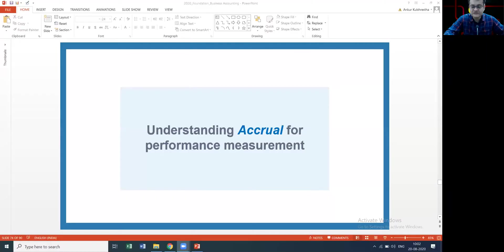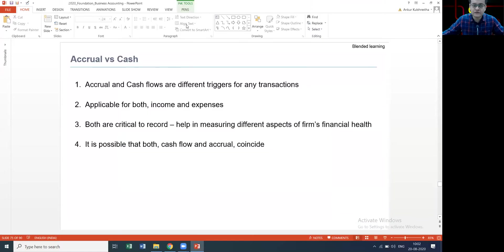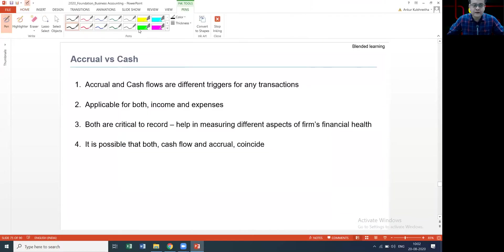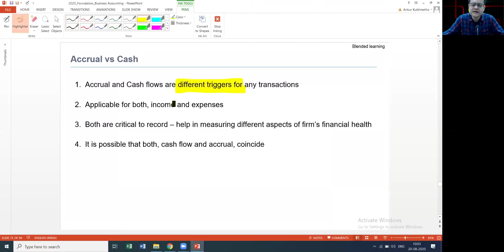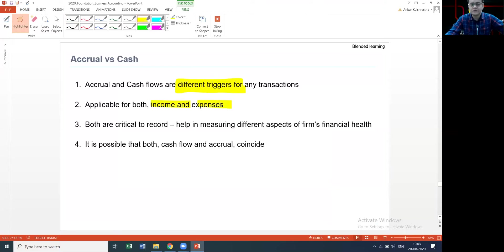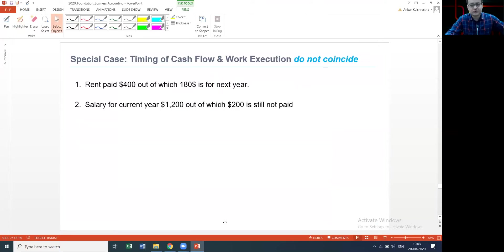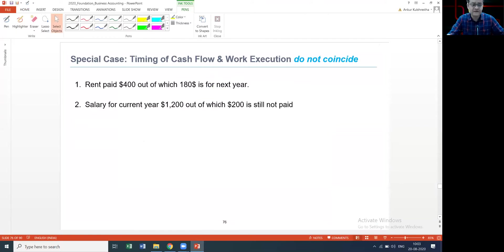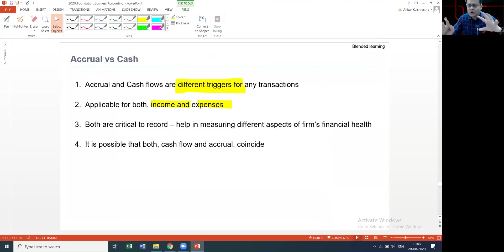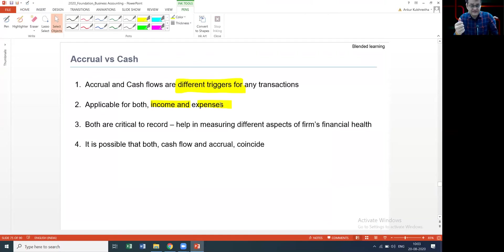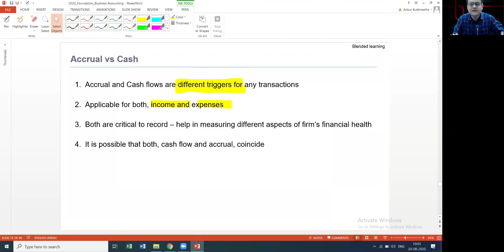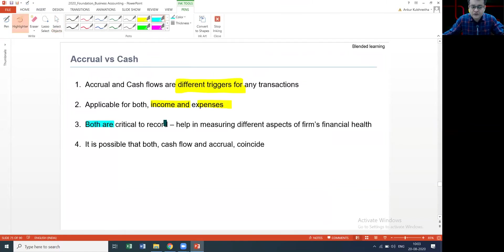Just a couple of points more on this accrual versus cash. They are different triggers for any transaction and by transaction I typically mean an income and an expense statement. Examples that I'm going to take with you are these two - the rent has been paid much more than it should have, the salary has been paid lesser than what it should. For a recipient it's an income, for the payer it's an expense, so we'll capture both these aspects here.